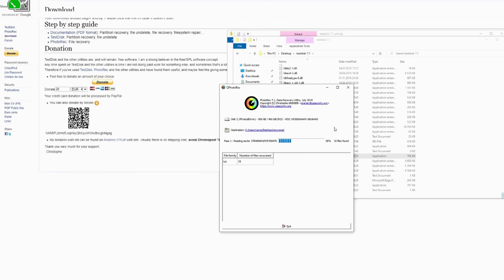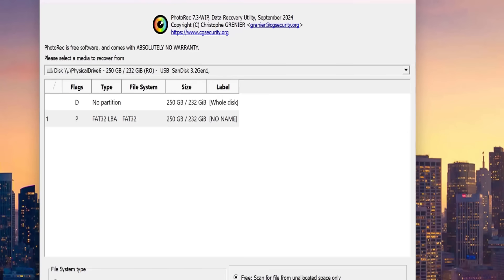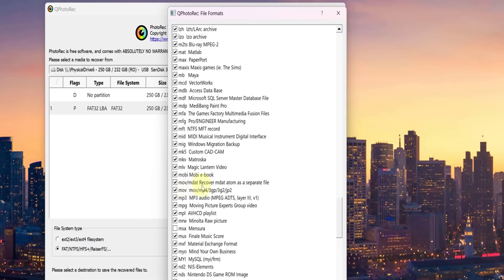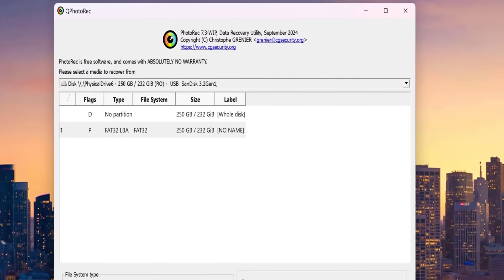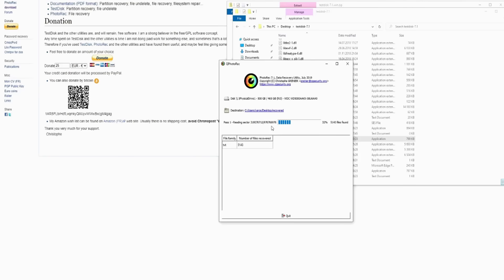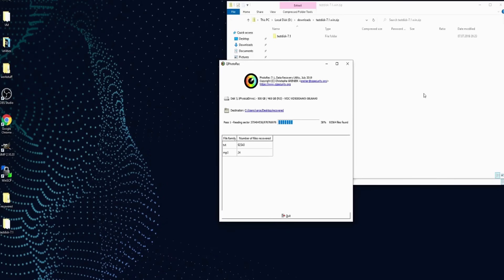The best part? PhotoRec prioritizes data safety and writes recovered files to a separate directory so you don't risk overwriting anything. Whether your files were deleted accidentally or due to a virus, PhotoRec is your ace in the hole for seamless file recovery.